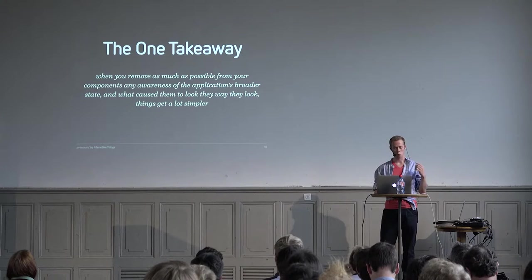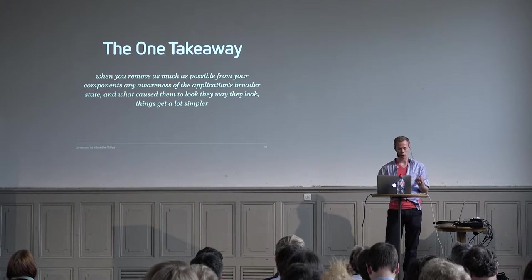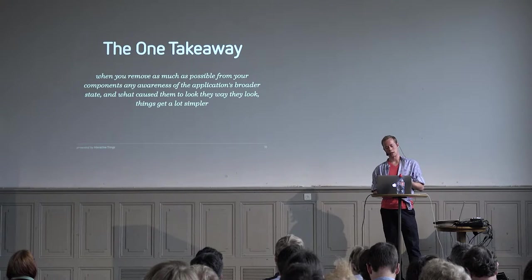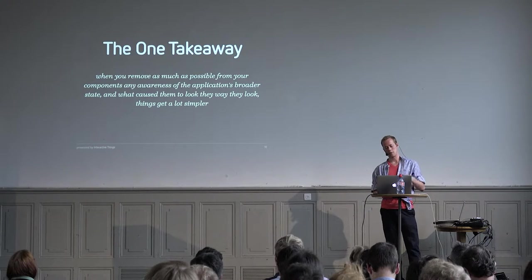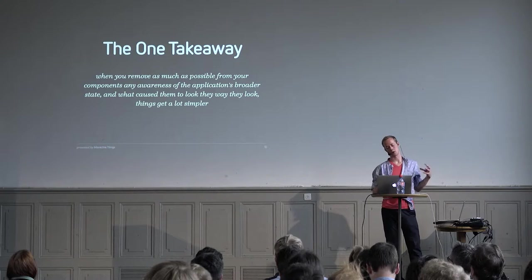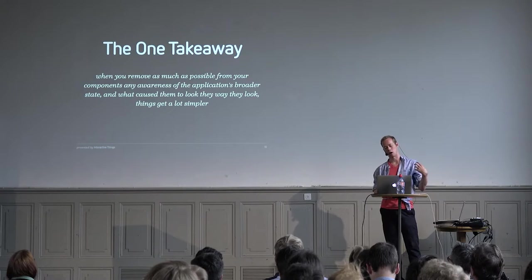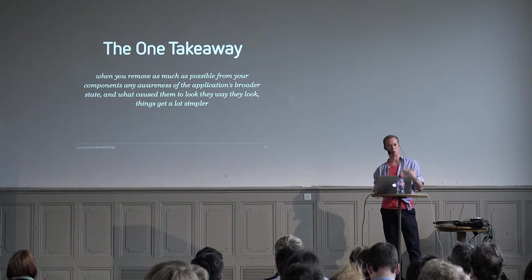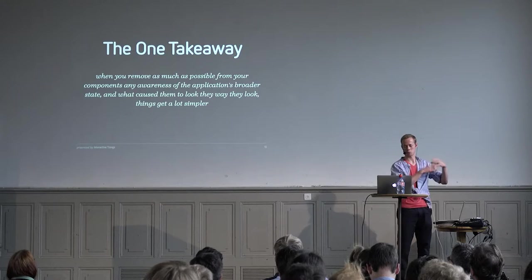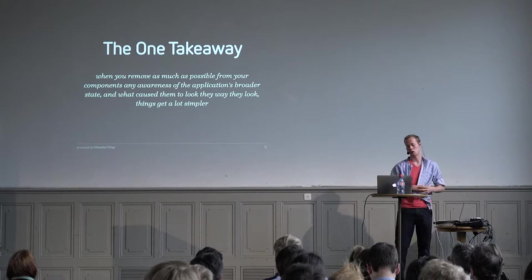This really simplifies the way that you can think about your whole UI. You just build this big tree that reflects the data and the state of the application at a given point in time, and then React draws that whole tree for you. If you have one takeaway from this talk, it's that if you can take as much as possible out of your components any awareness of the application's broader state, what caused them to look the way that they look, what conditions were in place before they were rendered, things get a lot simpler. If you can really streamline what the component does and just make it about creating view, creating DOM, then you handle the rest of the state in another part of the app and you simplify your view layer immensely.